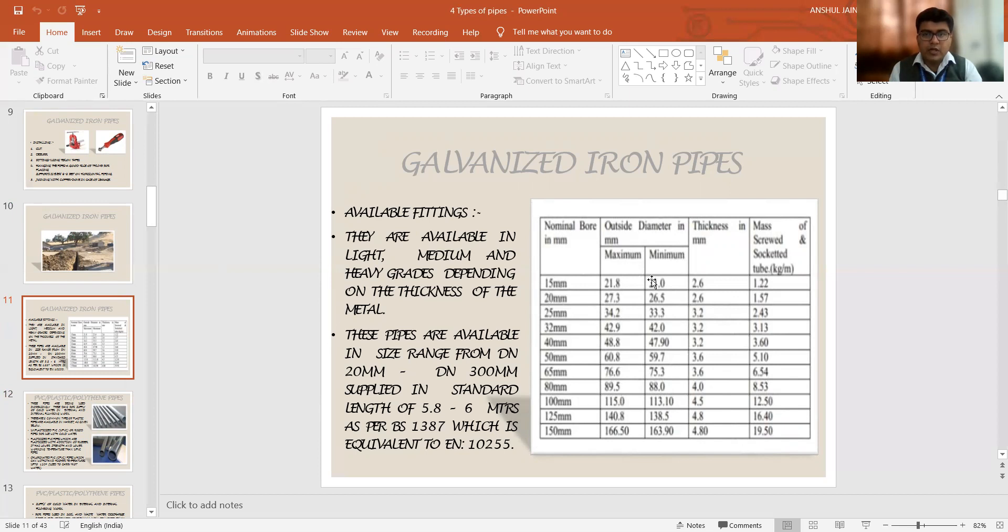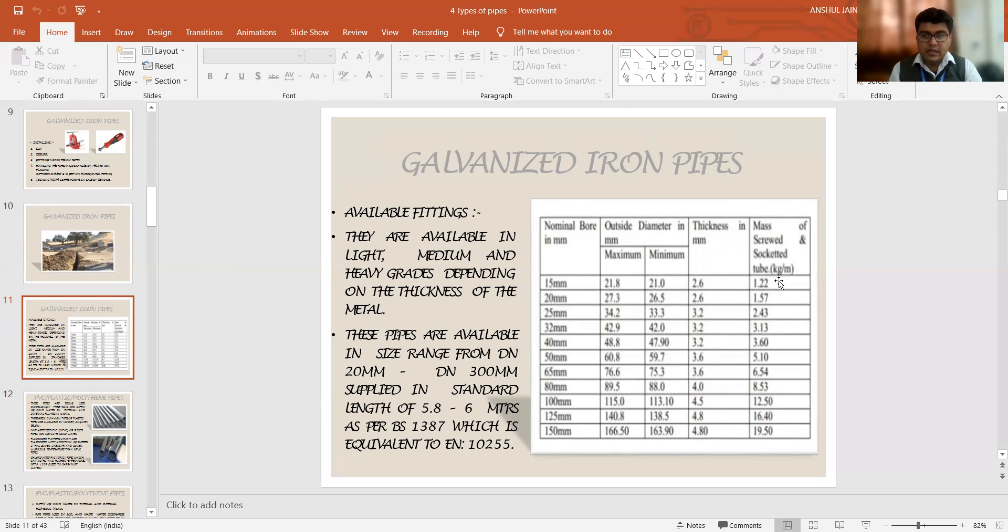So the outer and the inner diameters, the maximum and the minimum values as per the nominal bores are provided to you. Their thickness have been given to you. So this is the mass per unit length. Its unit is kg per meter. What will be the prospective mass in kg per meter length of that pipe has been shown to you in this particular section.